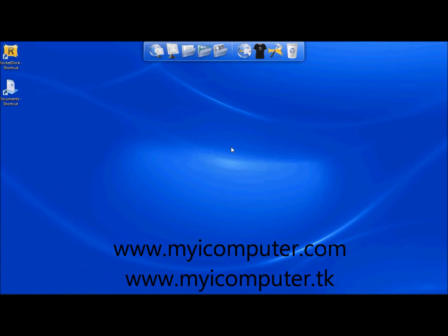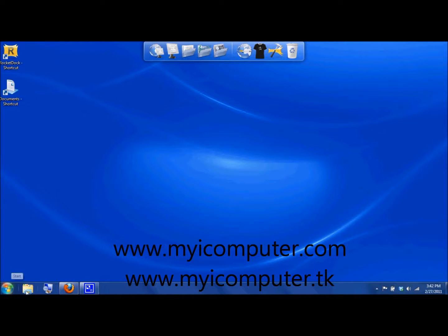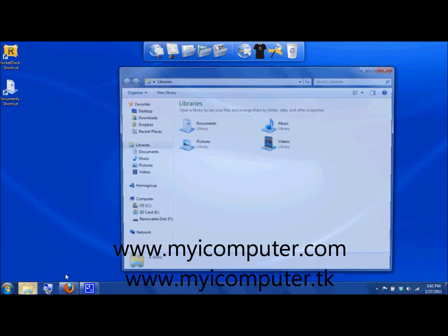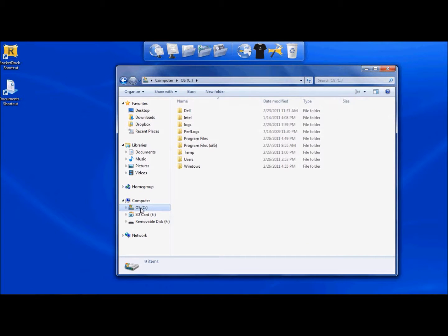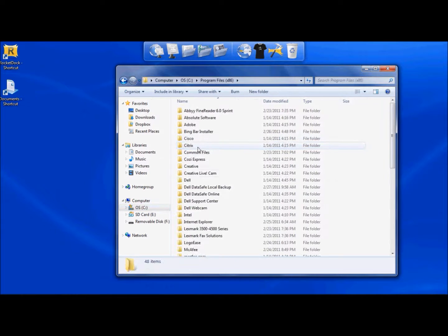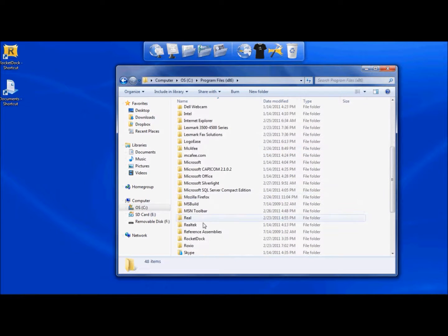First you'll need to make sure you have permission to modify the Rocket Docket folder or changes will not take effect when you close your Rocket Docket or restart your computer. So first you're going to find the Rocket Docket program file. It's going to be located in your C drive, underneath Program Files, scroll down to where it says Rocket Docket.